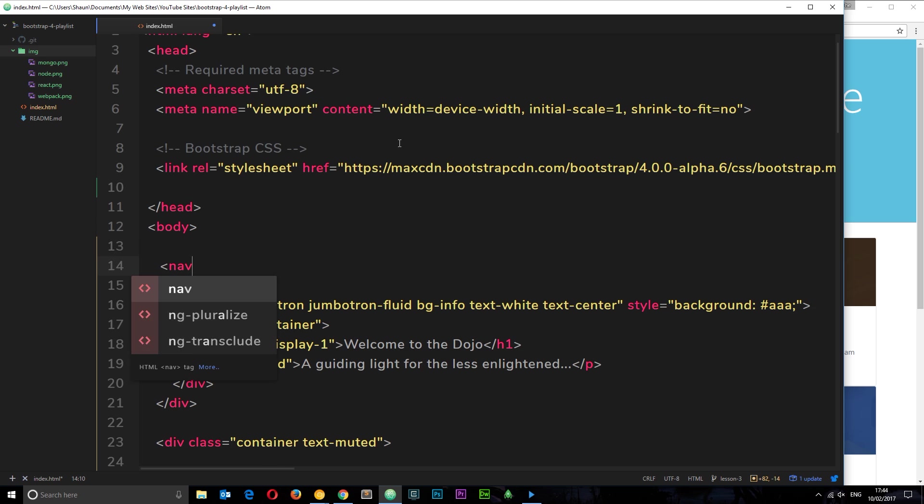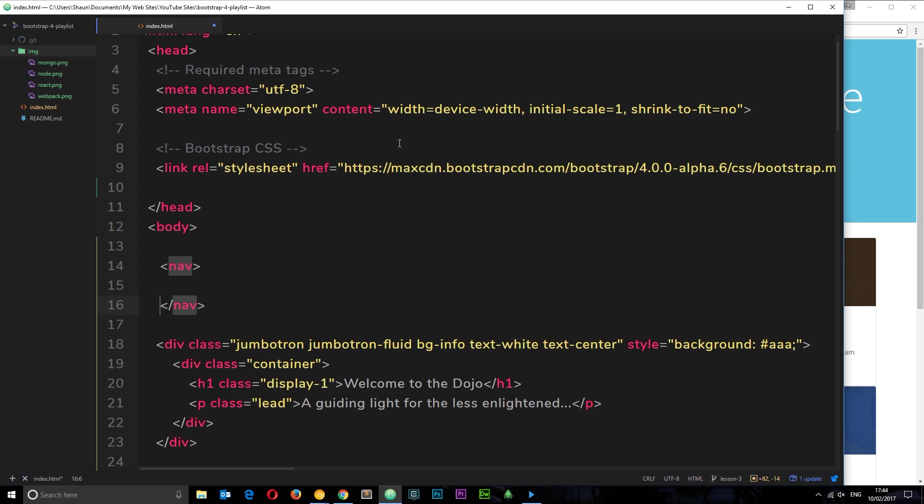Let's scroll right to the top just after the opening body tag and create this nav element. Now this nav element is going to have a few classes, so I'm just going to talk through these first then we're going to add them in. The first one is going to be a class of navbar.